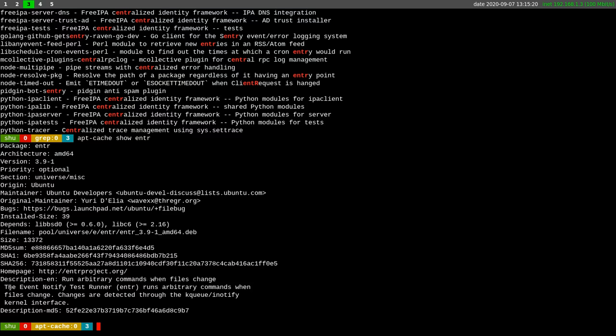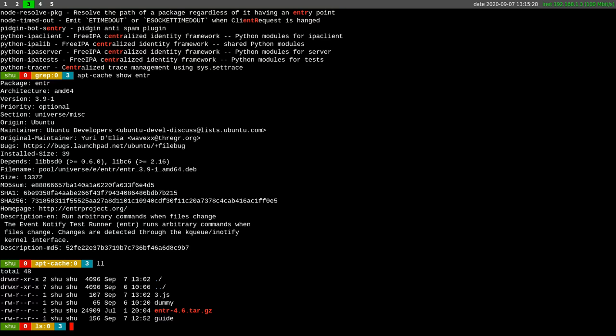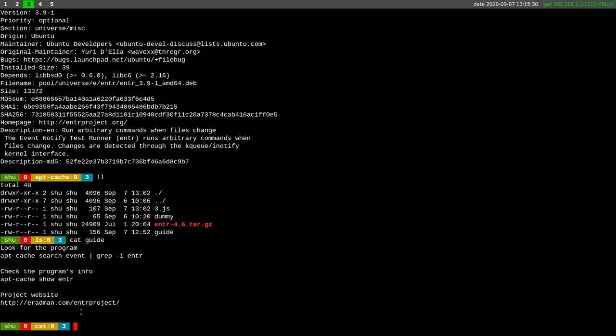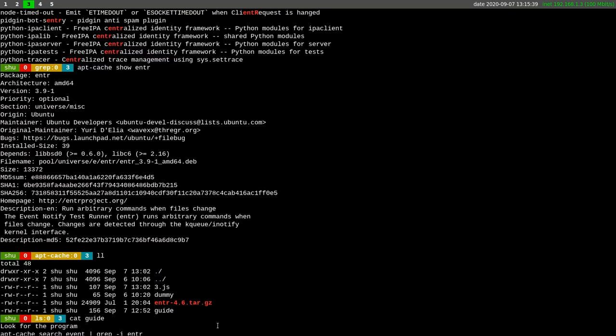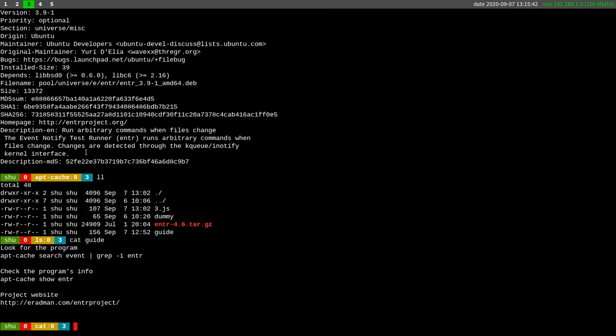The description: Event Notify TestRunner, ENTR, run arbitrary commands when file changes. Also, let me show the website, here is the website, you can see it below the video in the description. You can download it because the version is 4.6, the latest version, but on the Ubuntu repository the version is 3.9.